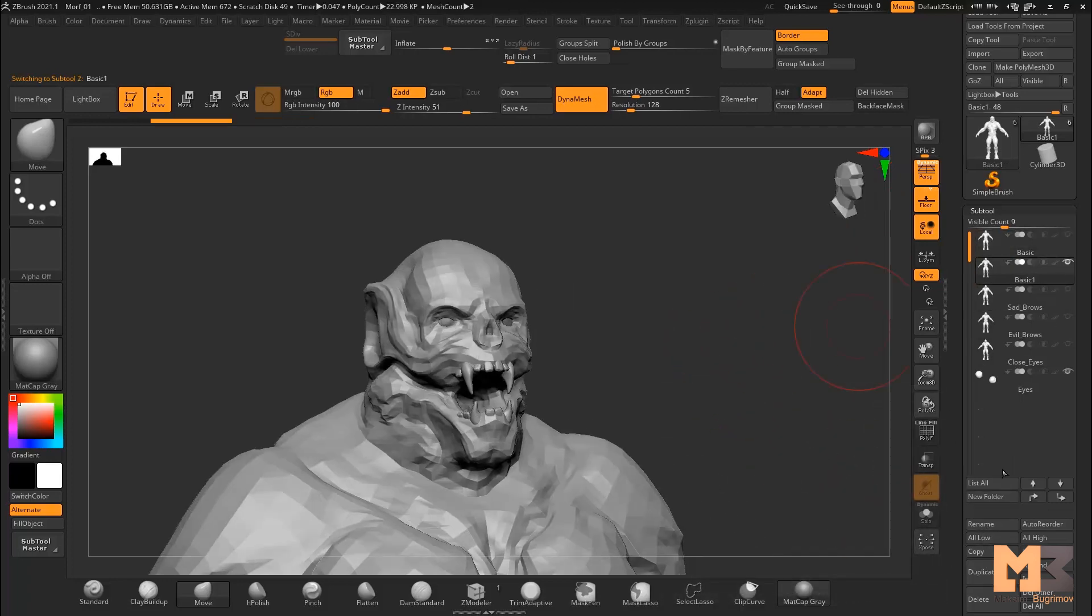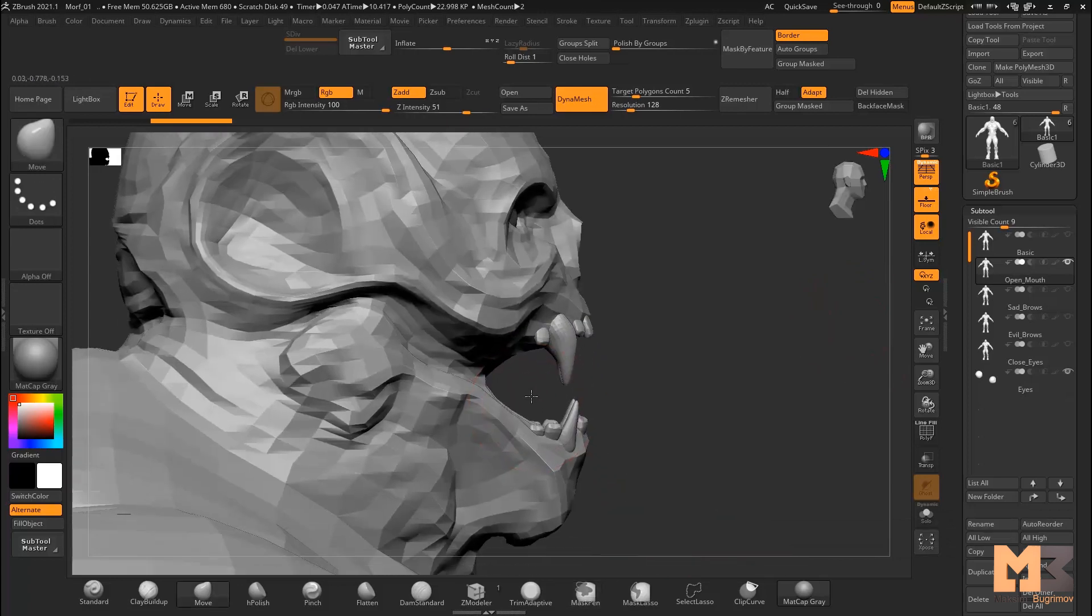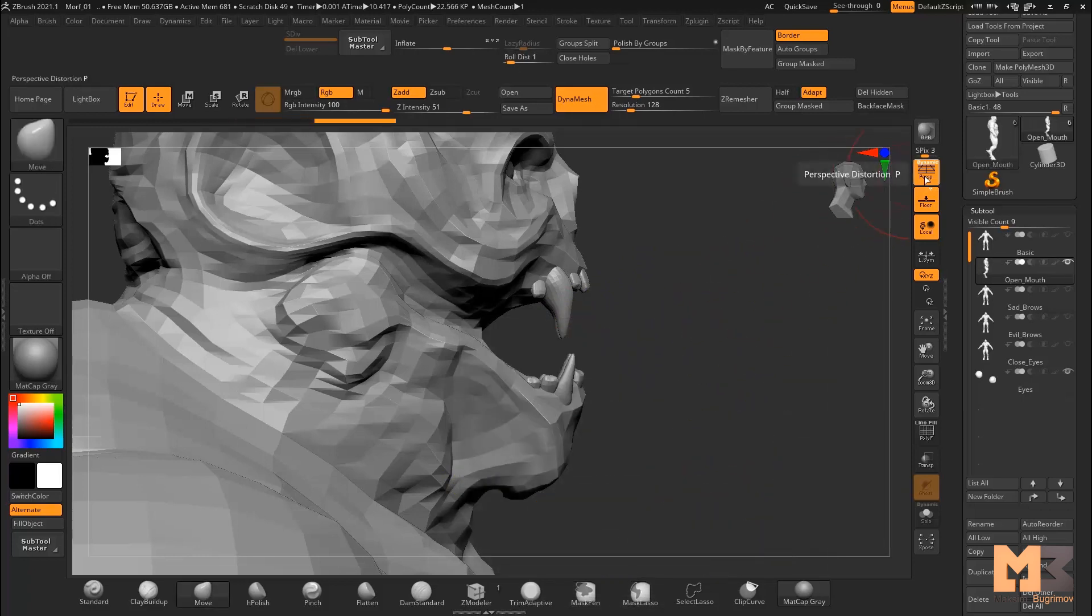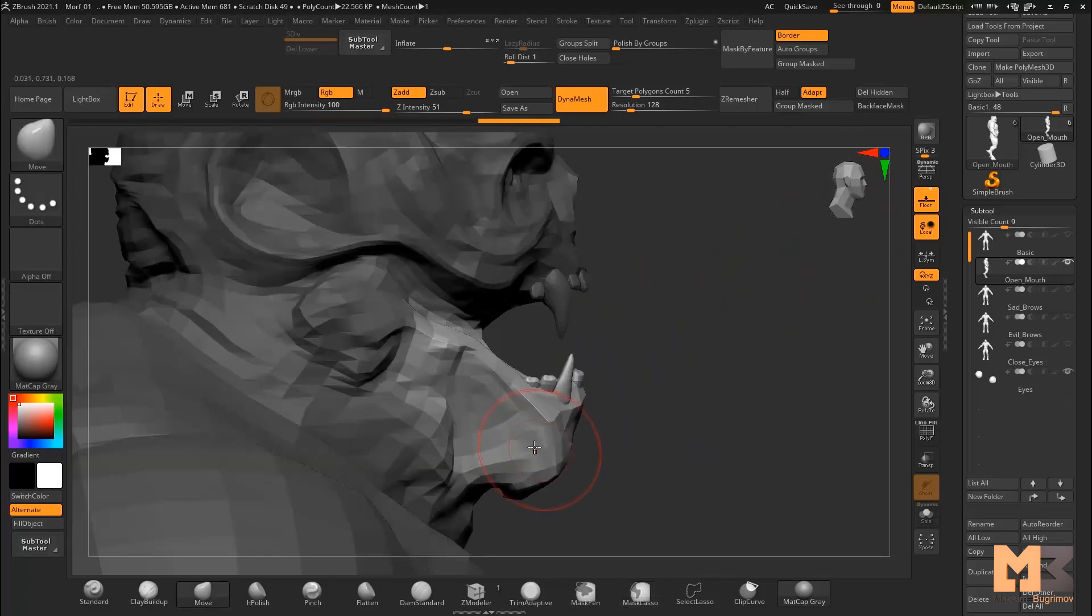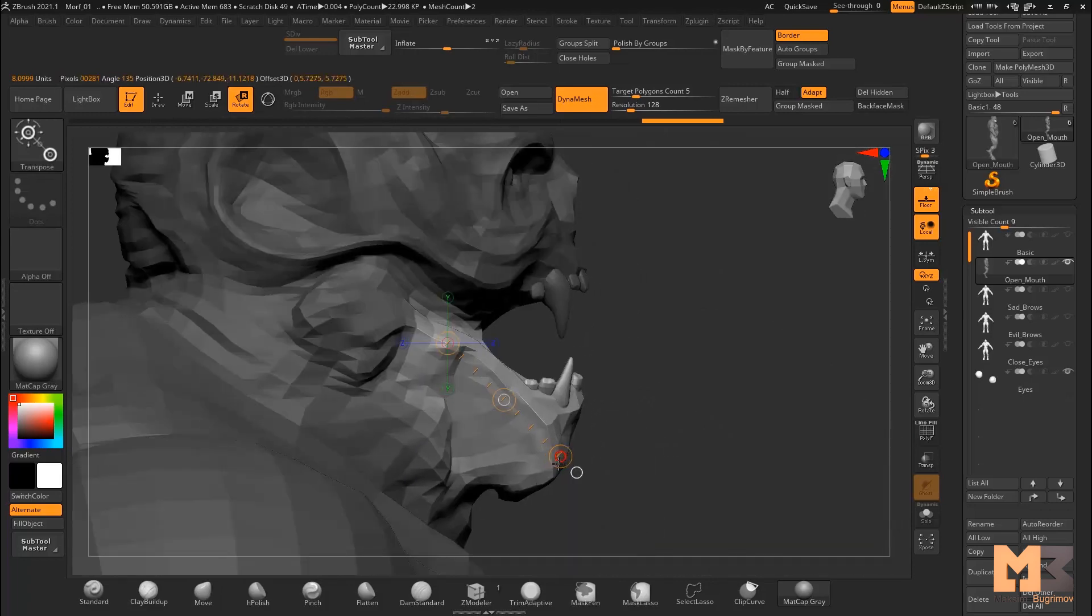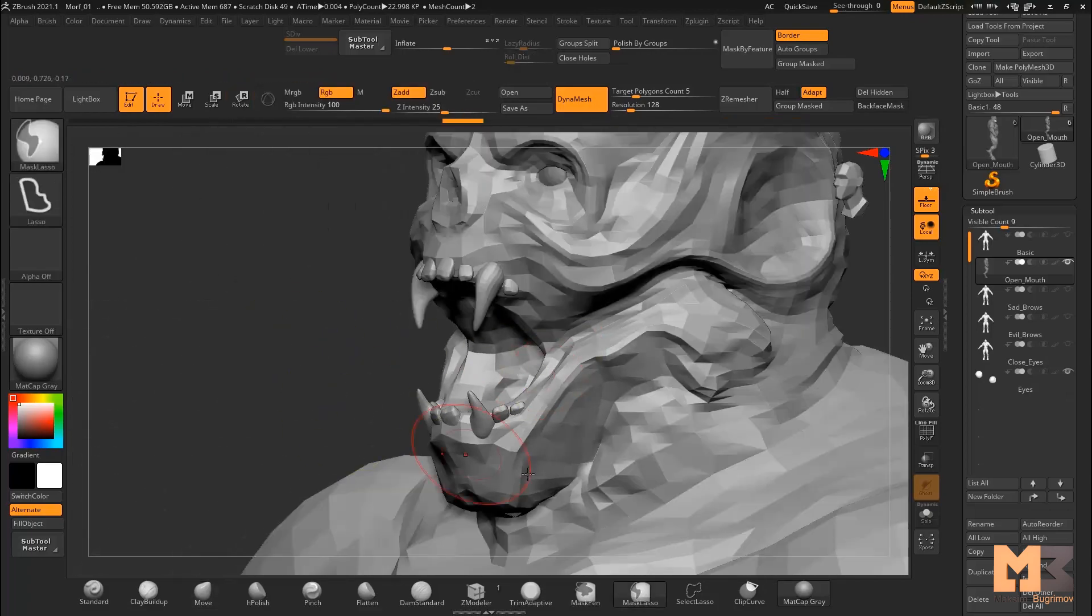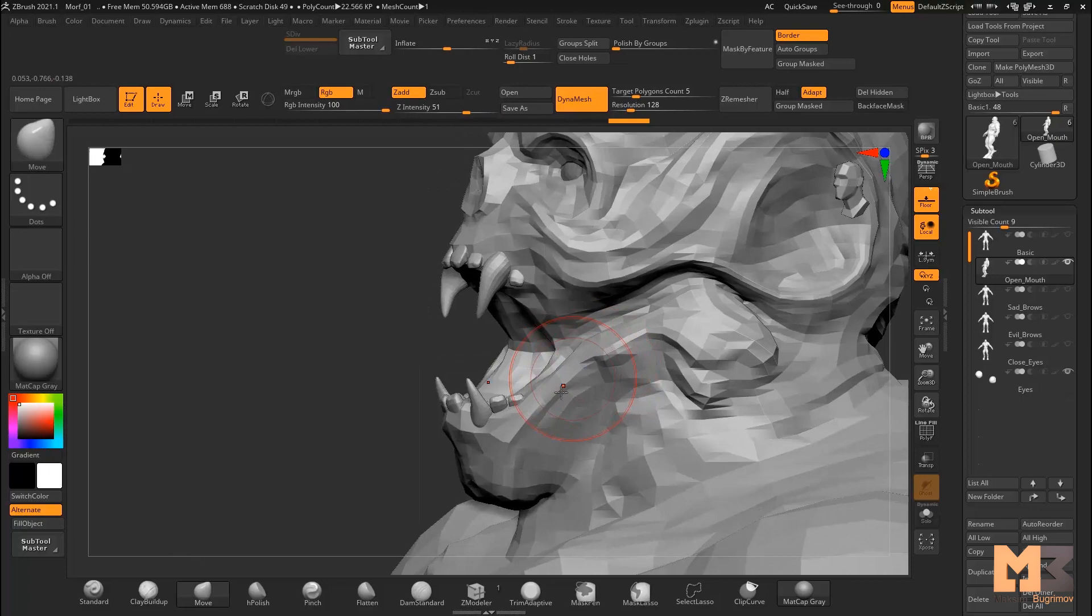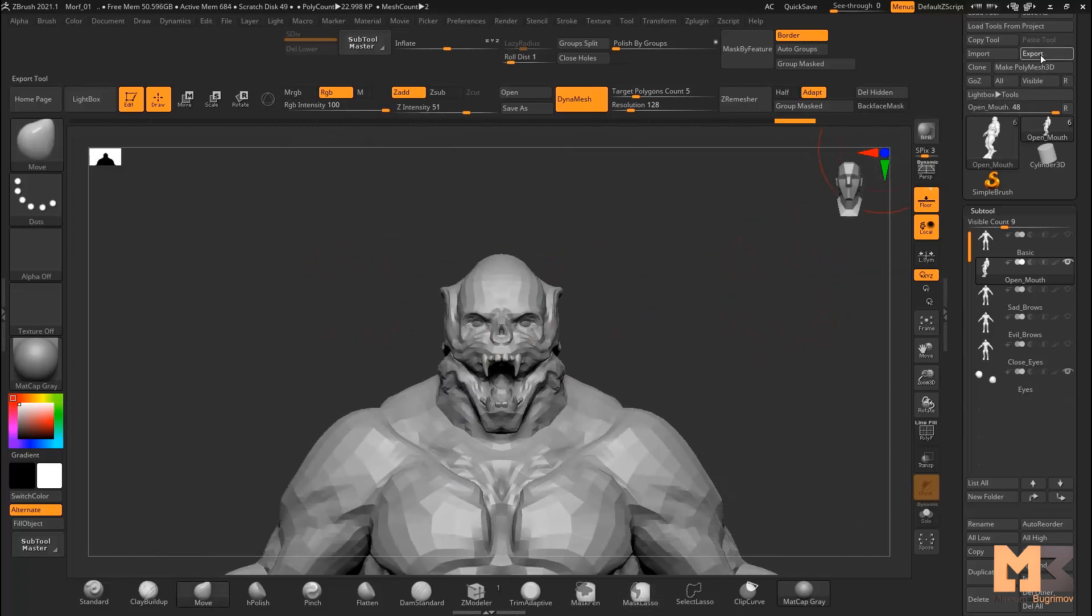Duplicate and rename Open Mouth. Work with mask. Turn off perspective and open. Smooth. Export.